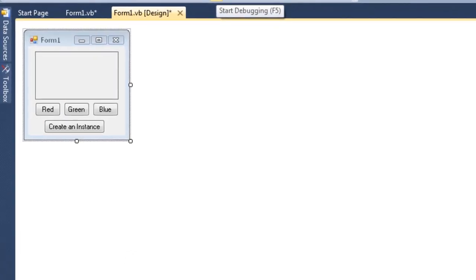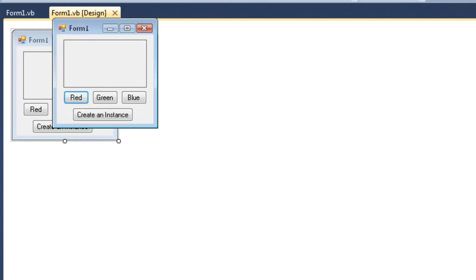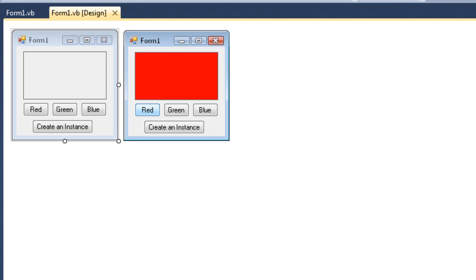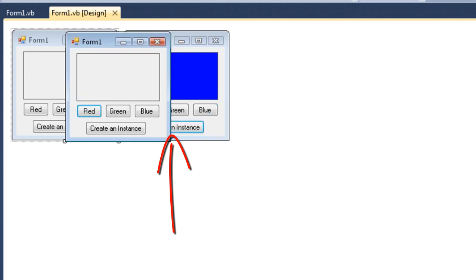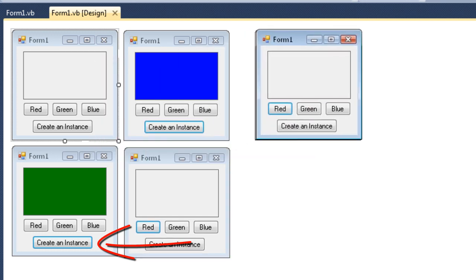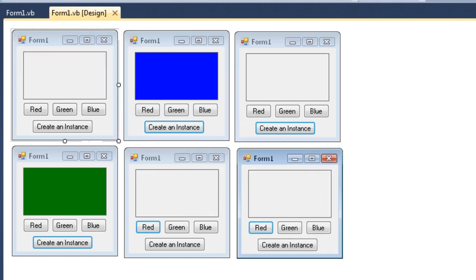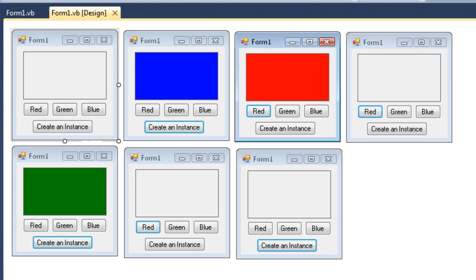Here we are in design mode and we can now see Form1 with the label and now four buttons: red, green, blue, and the Create an Instance button. Running this application, we can see Form1, and clicking red, green, and blue functions correctly. Clicking 'Create an Instance' gives me another form. I can change that one to green, click again and I get another instance — I can keep clicking and get as many instances of the form as I like.